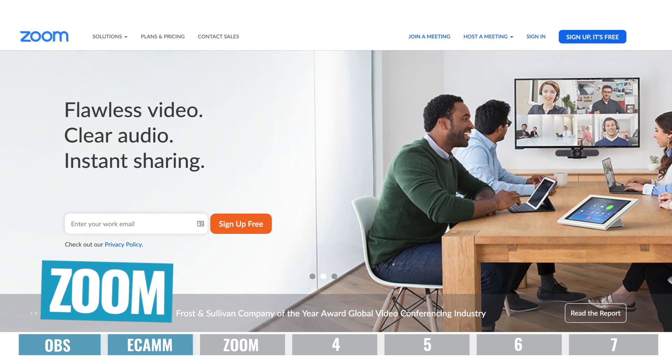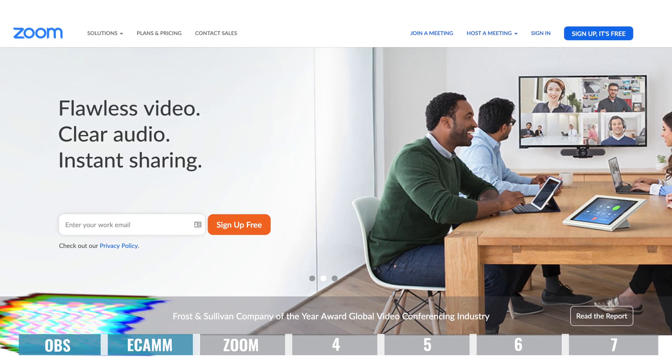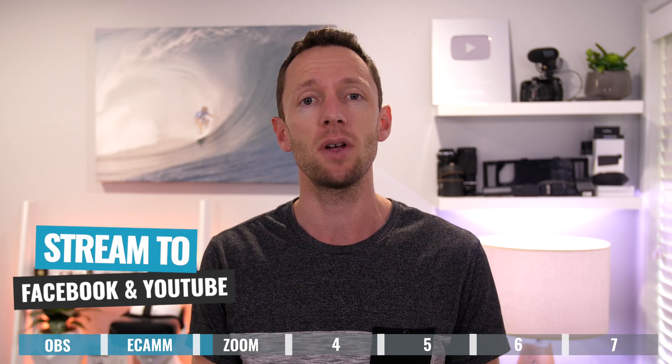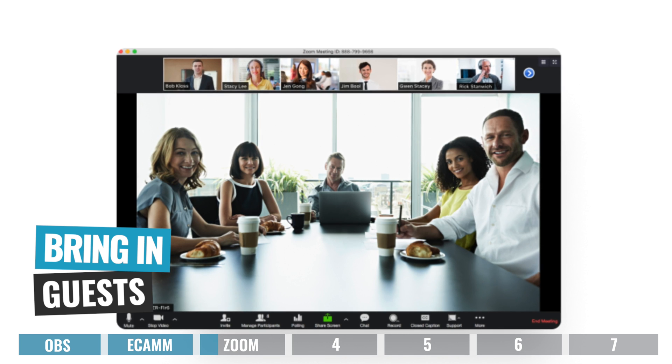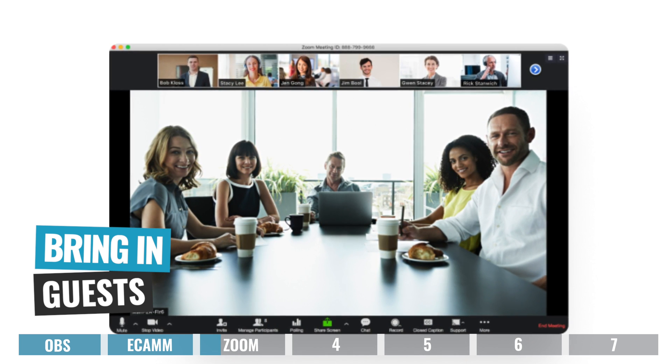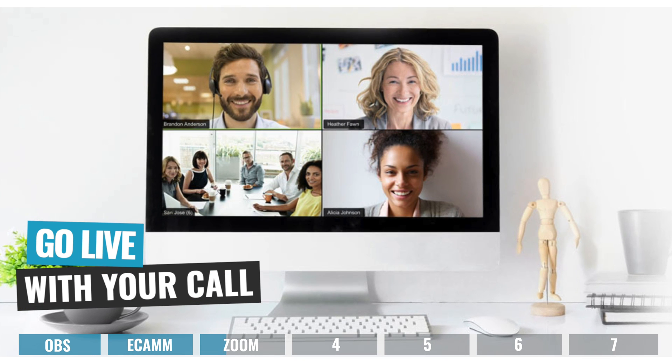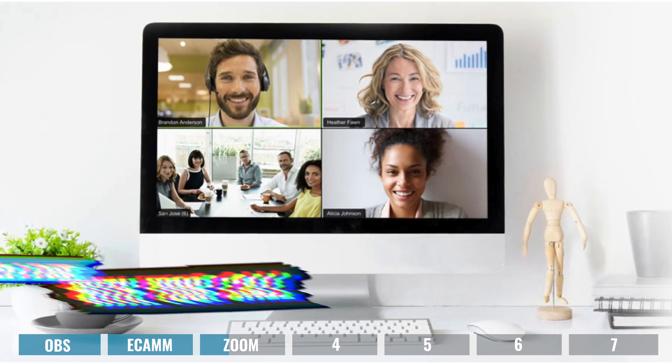The next option is Zoom. Now Zoom will work on both Mac and PC. It's not really live streaming software — instead it's more video conferencing software that can live stream. Feature-wise, it probably has the least amount of features of all the options we're covering, but that also means it's going to be really easy to use. You can easily stream to places like Facebook and YouTube and share your computer screen. But probably the biggest feature is the ability to bring in not just one or two guests, but because it's video conferencing software, you can actually go live with your entire call of up to 100 people.